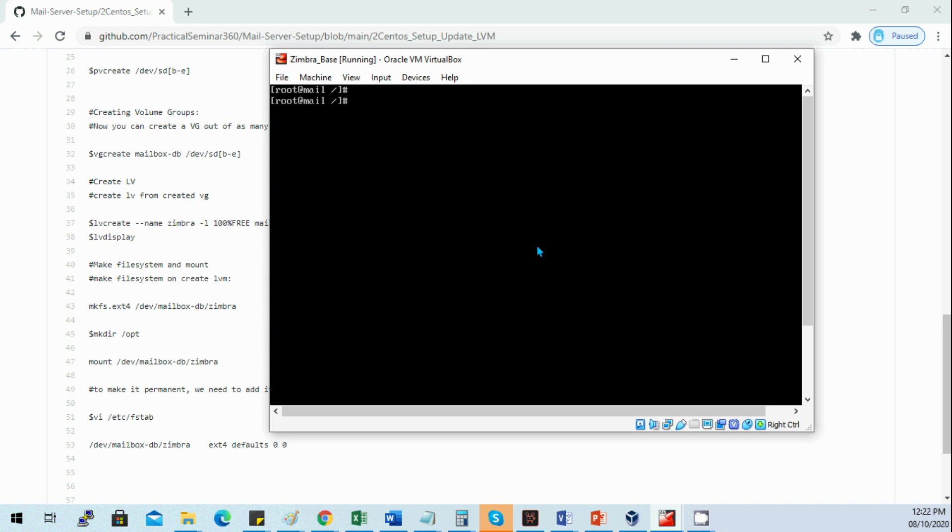That's it, we're done on our part 2. We have setup and configuration of disks on our mail server.